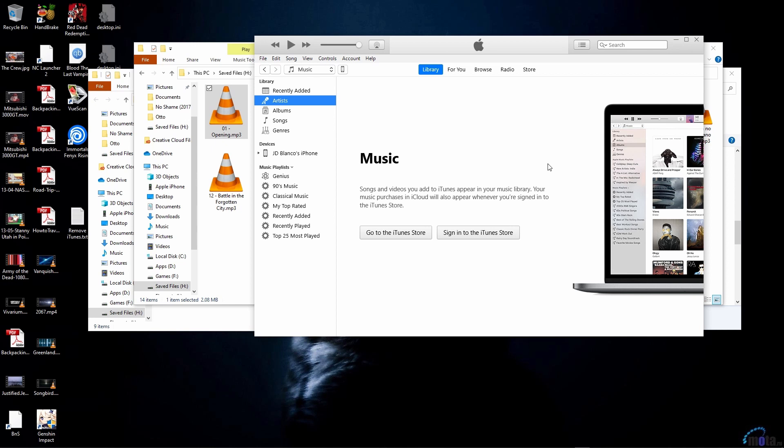First thing you want to do is make sure that you enable your administrator account so that you can log into it. There are many videos on YouTube. I'll include one that I used in the description below for you to follow. But you first need to make sure that you enable your administrator account. If you don't have the administrator account enabled, you can't really go any further.